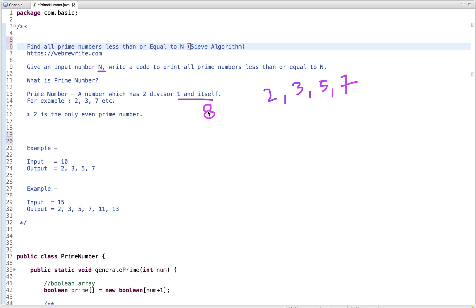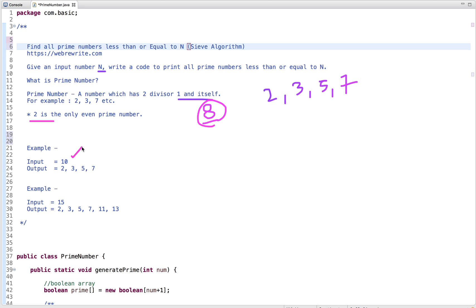Let's say if the number is 8 — is it a prime number? No. Eight can be divisible by one, eight, two, and four, so it's not a prime number. A number which satisfies the condition of being divisible only by one and itself is known as a prime number. Two is the only even prime number.